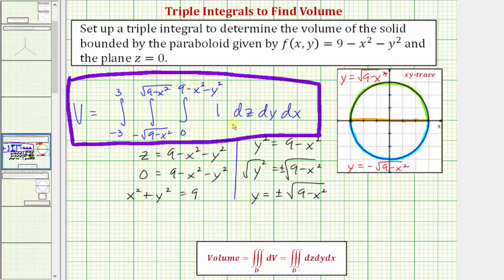So in this video, we just set up the triple integral in rectangular coordinates. We'll actually evaluate this using cylindrical coordinates in a future video. I hope you found this helpful.